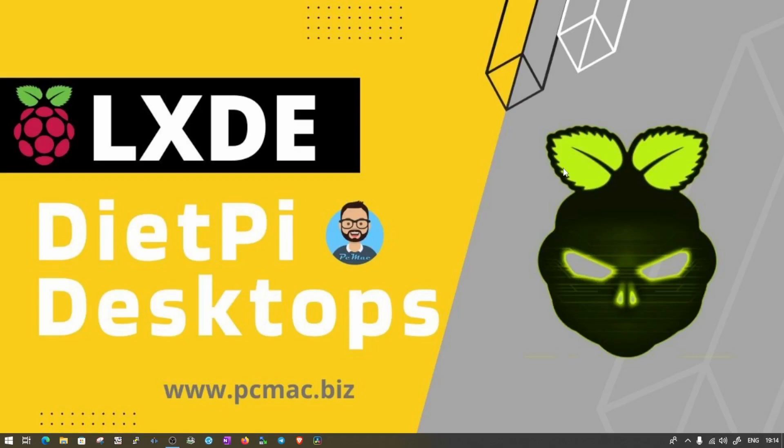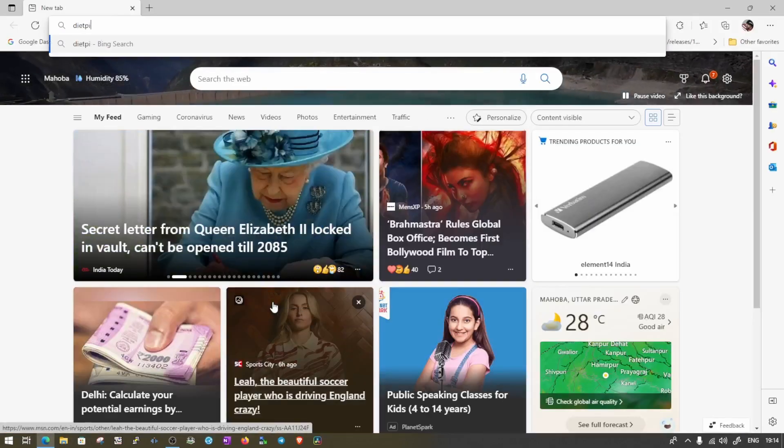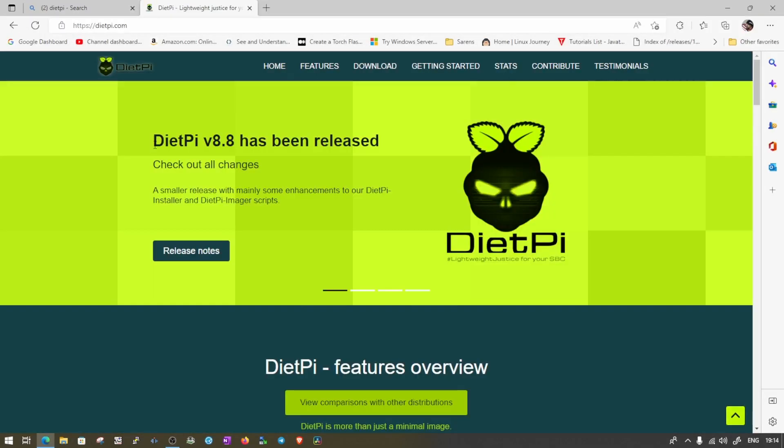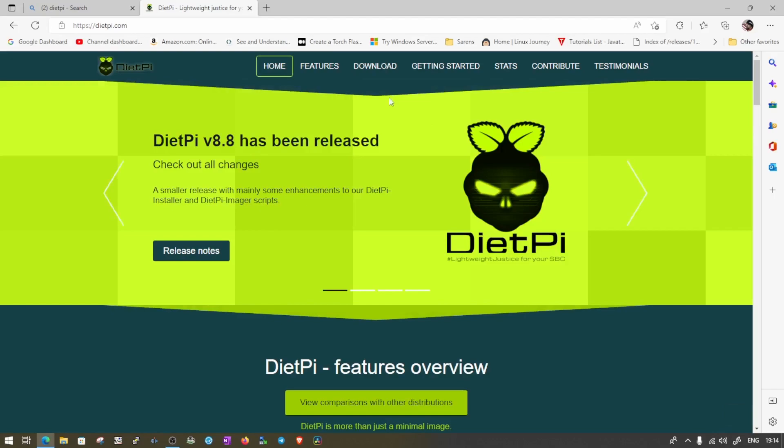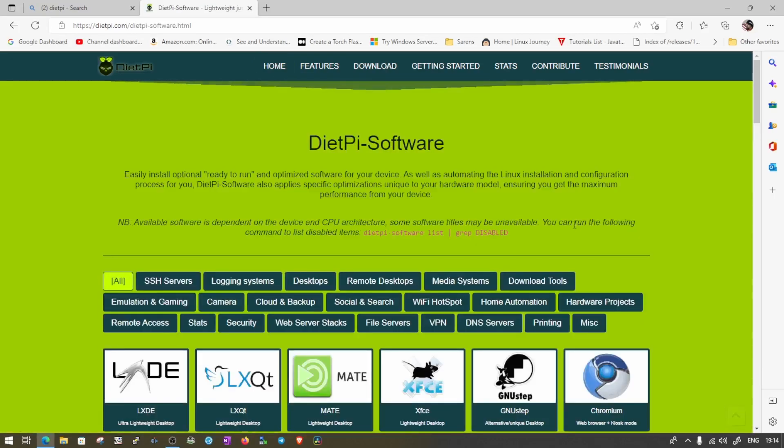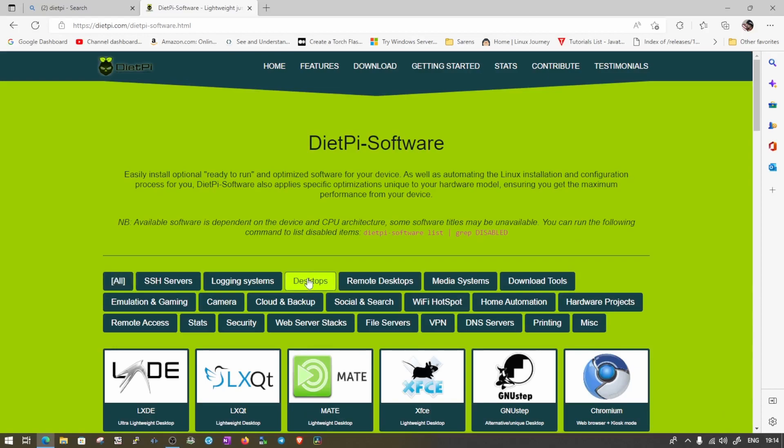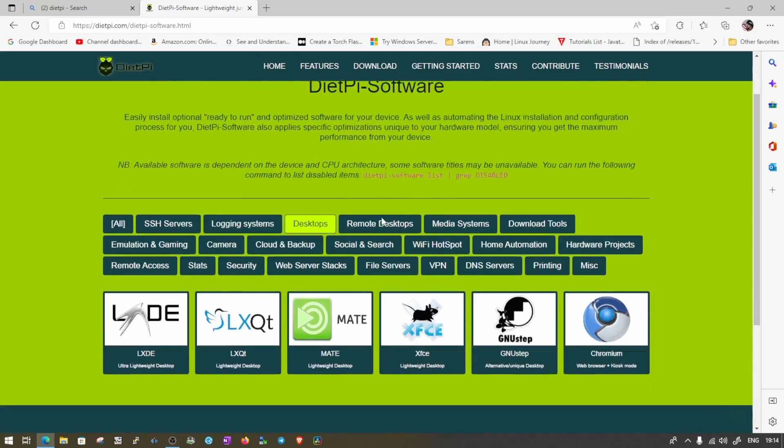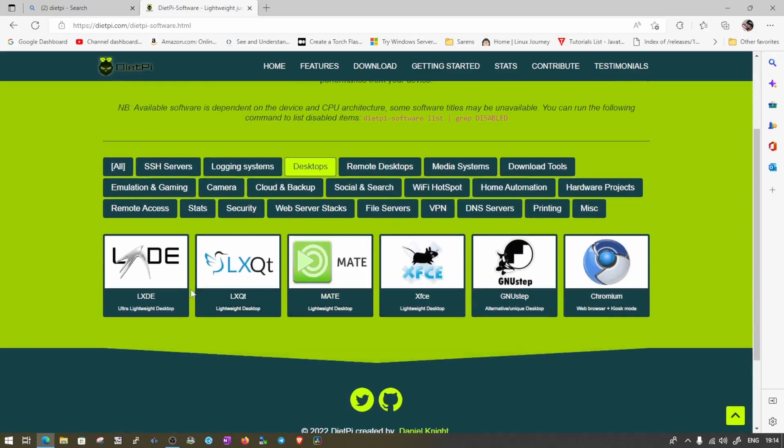First of all, let's just go ahead and visit the DietPi website. And from here, we just need to move down and you can see DietPi Softwares. And under Desktop section, when we click on it, you can see how many desktops we have.